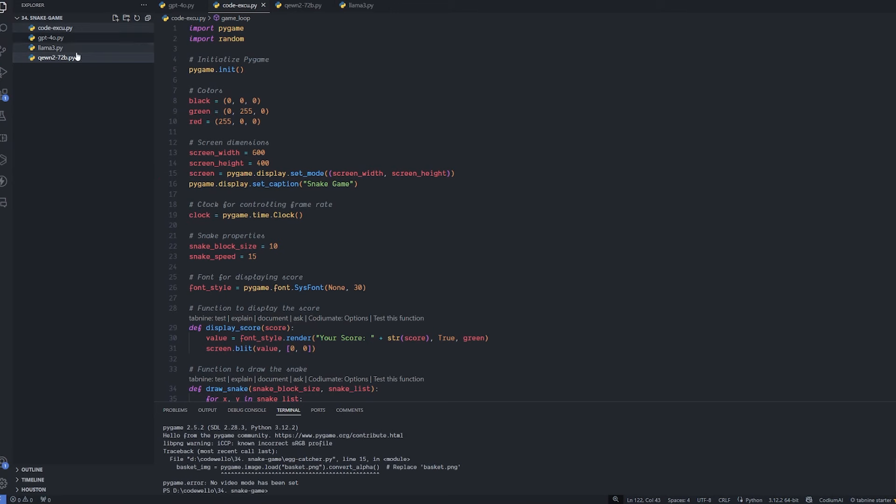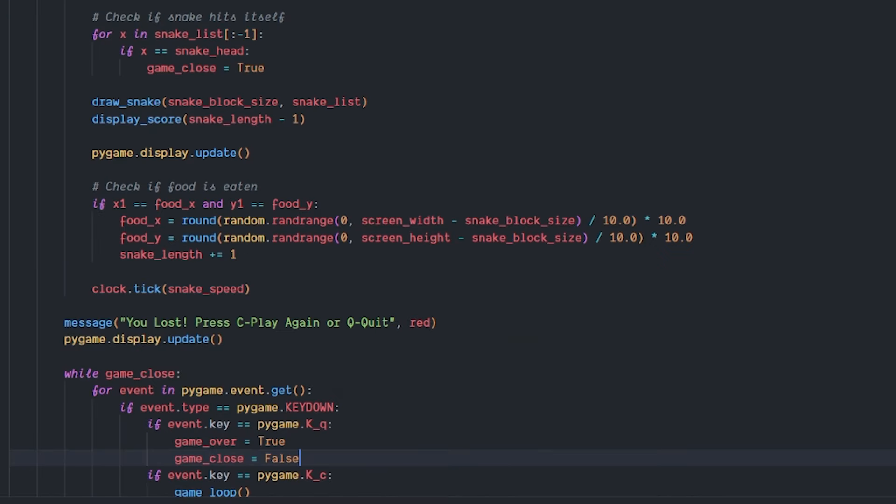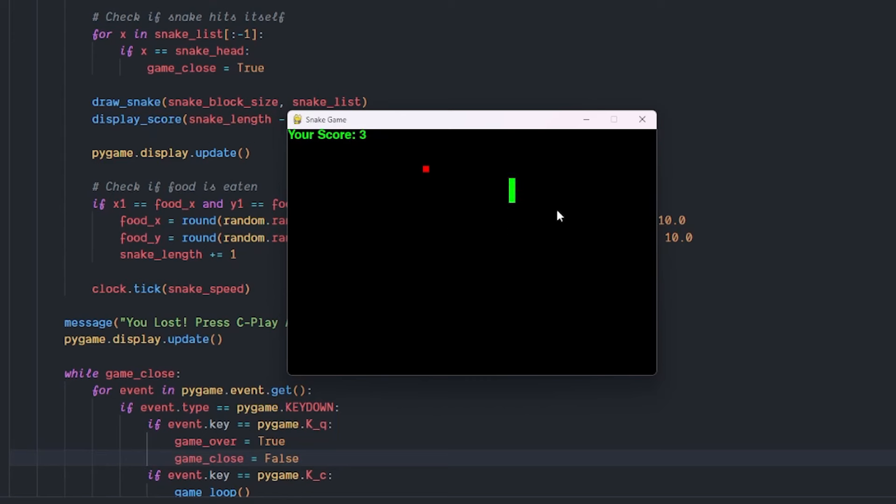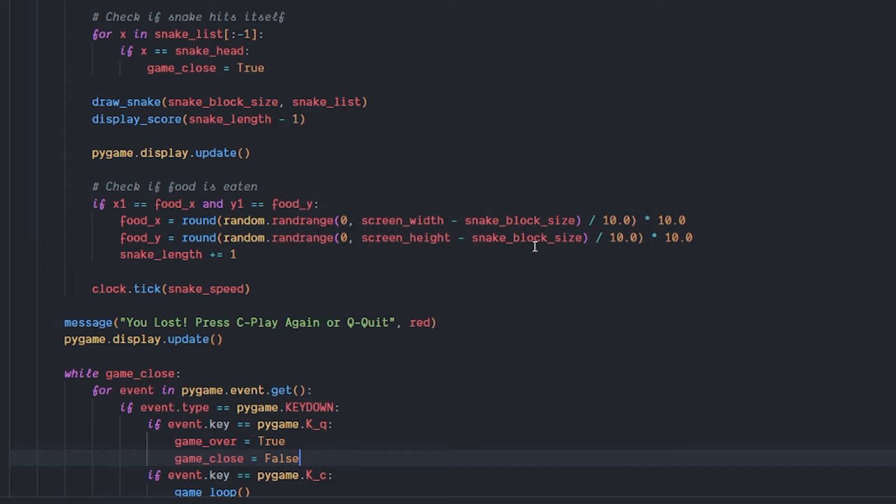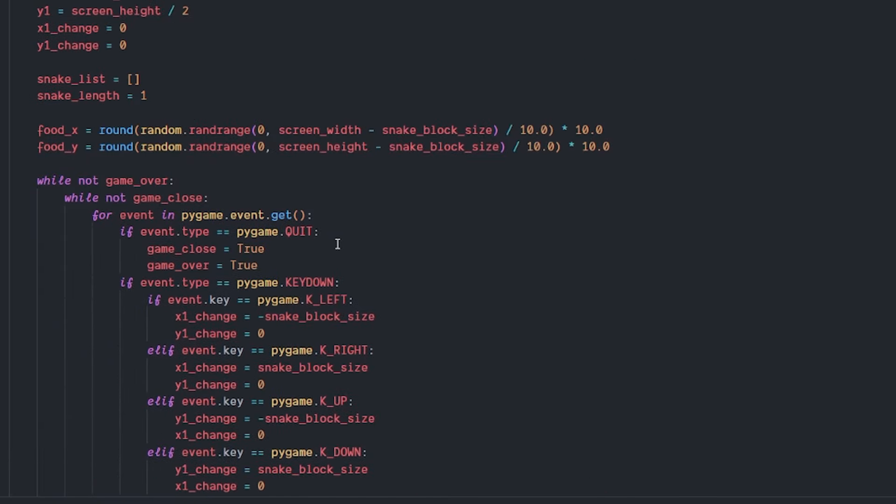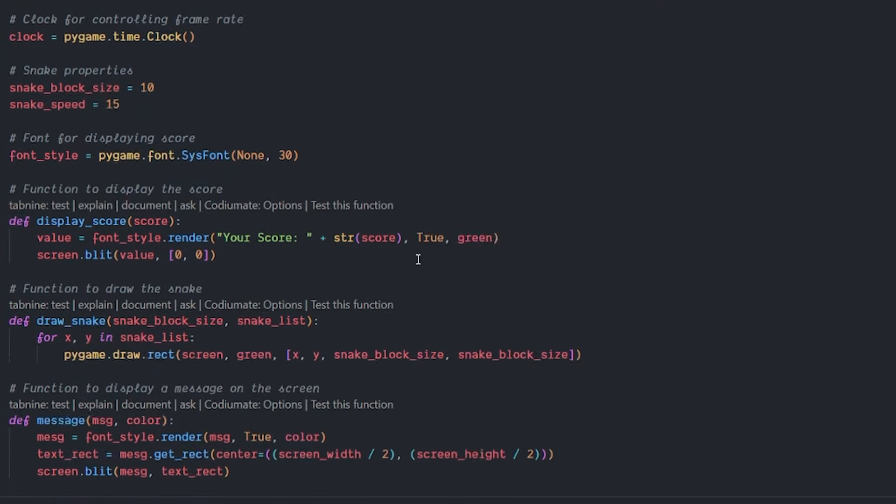I'm going to run the entire code and see how it will work. Okay, it's working as intended. I'm trying to play out the game a little bit and get the food. Next thing is getting bigger. Let's try to kill it by ourselves. Yeah, if you are lost, press C to play again or Q to quit, which is perfect for a simple Python game. This is basically how powerful code execution is.